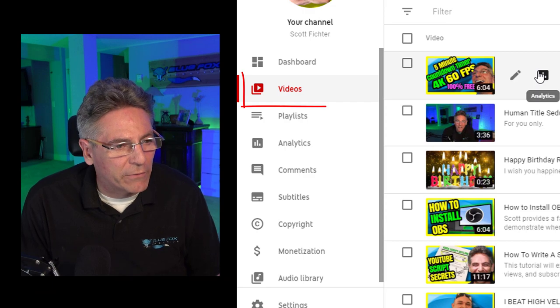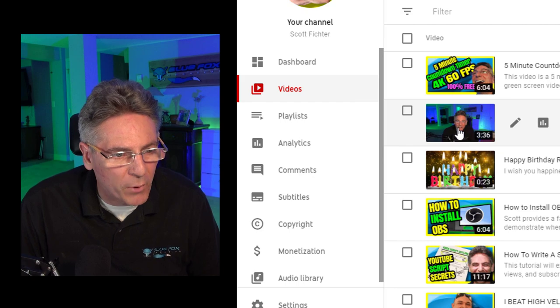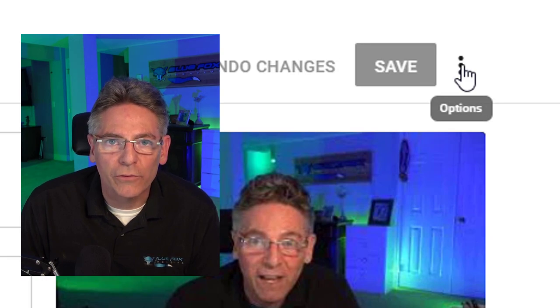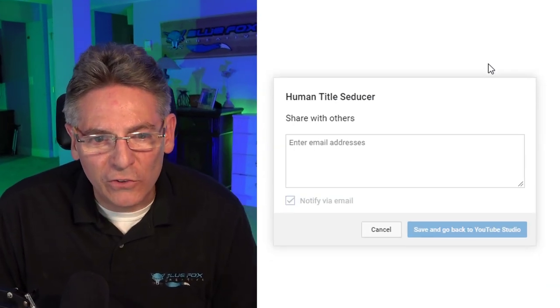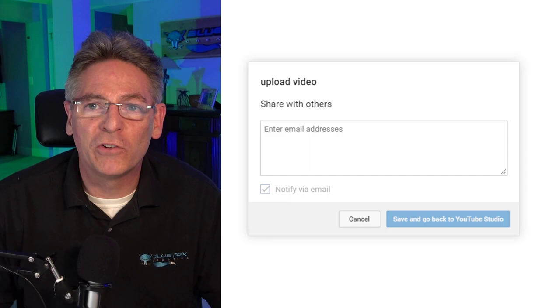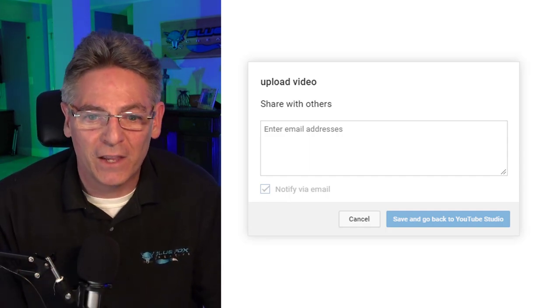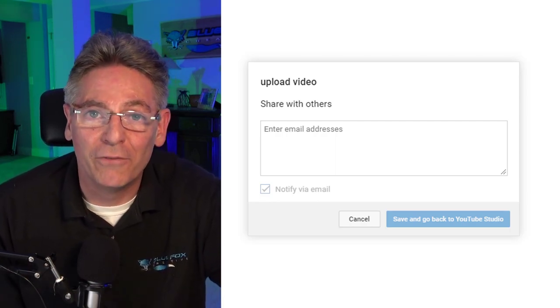Here is how to share a private video on YouTube. Log into YouTube Studio, select the Videos button on the left, and select a video that you want to be private and send to your friends or family. Click the three dots located to the right of the Save button in the upper right-hand corner of your web page and select 'Share Privately.' If you look at this screen, it says 'Enter email addresses.'